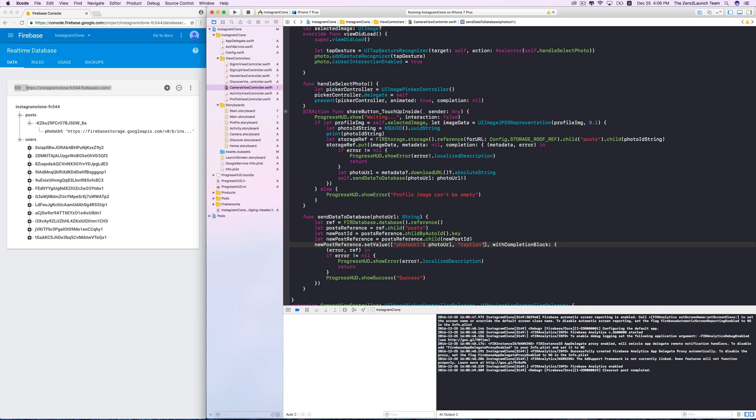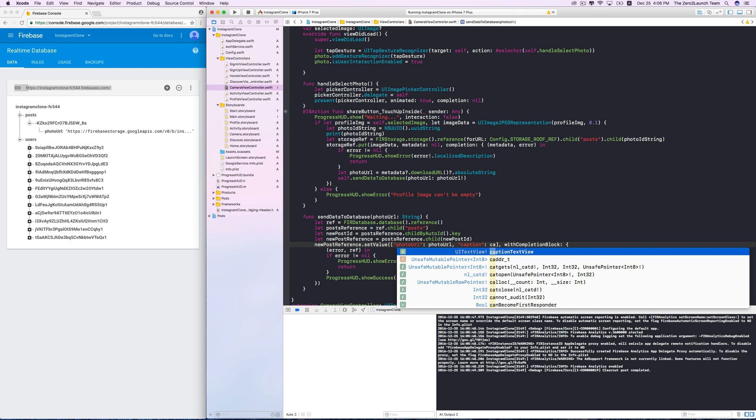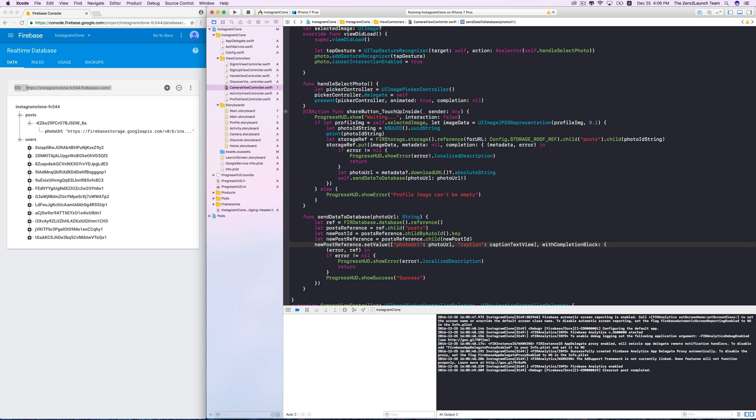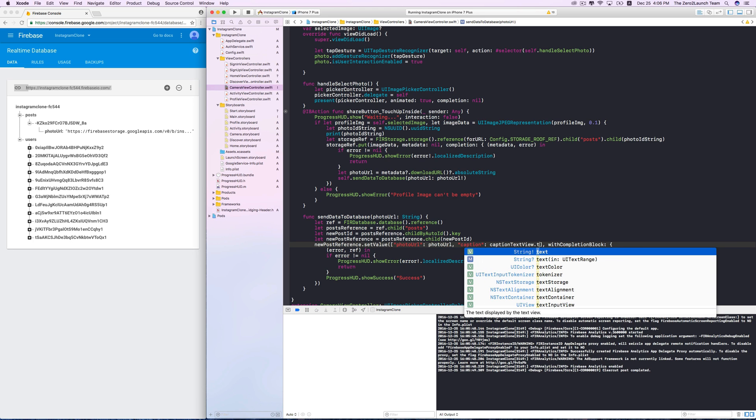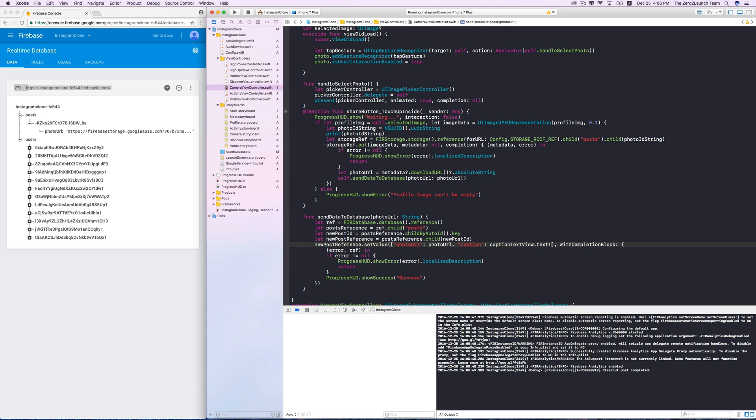Basically, we simply need to input the content of the caption text view directly to this setValue method. This text property is an optional, so we need to unwrap it. Alright, let's run the app and see.